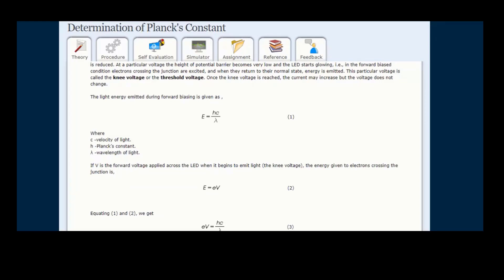If electrons are going through the junction, they will combine with the holes, and if holes are crossing across the junction, they will recombine with electrons. Electron-hole recombination occurs when we apply voltage greater than the knee voltage. After this recombination, light is emitted — that's why these diodes are called light emitting diodes — because the energy difference between the conduction band and valence band lies in the region of electromagnetic radiation, which may be in the visible or infrared region.